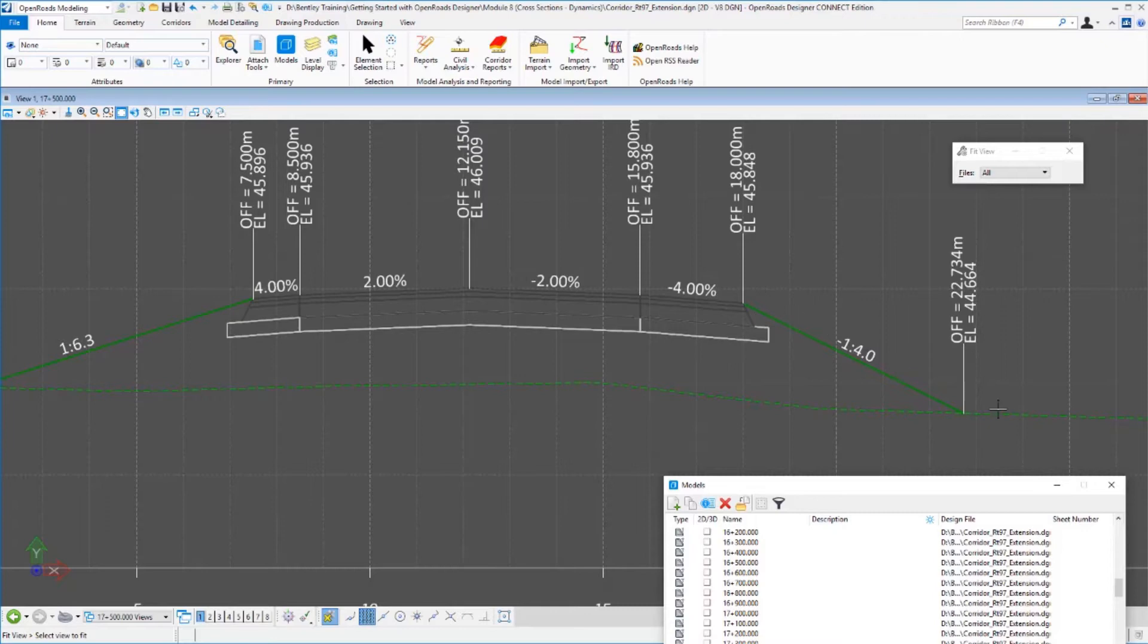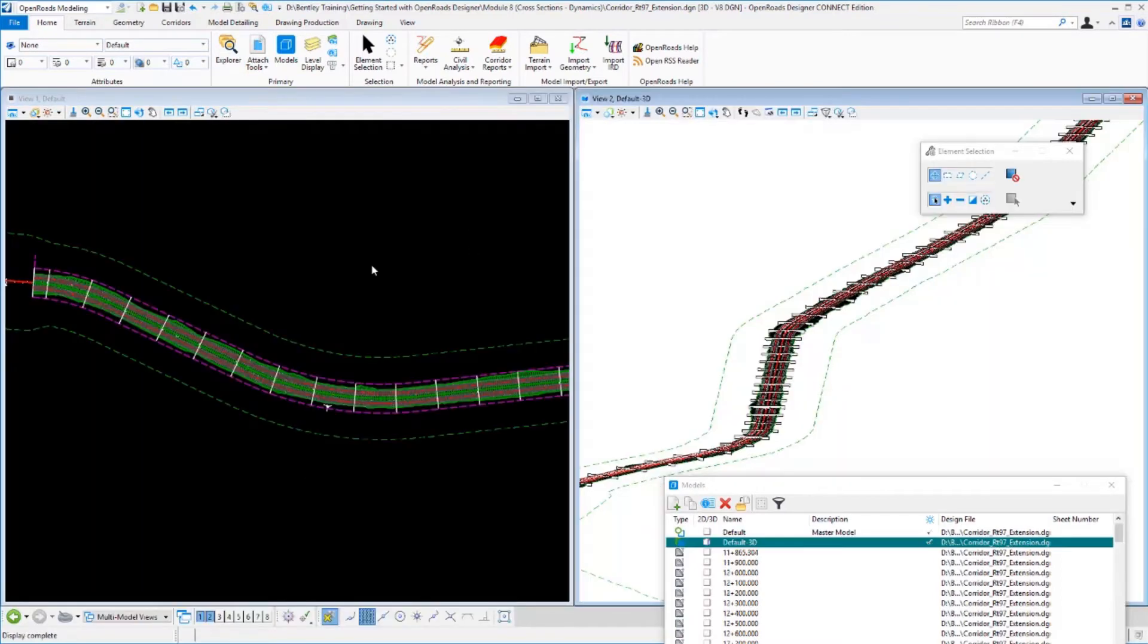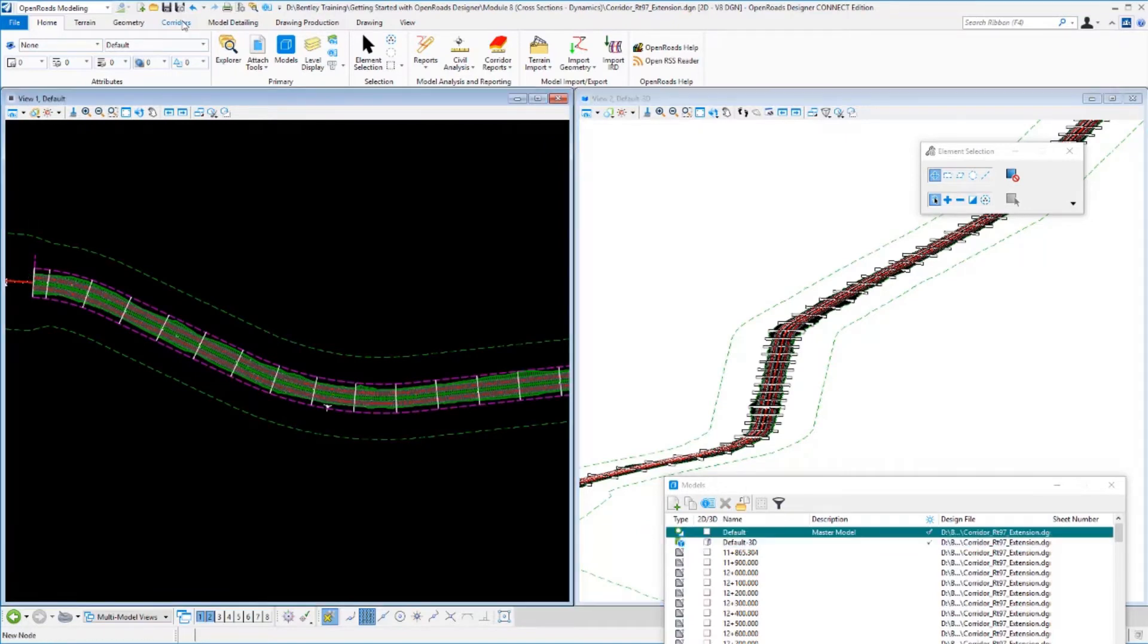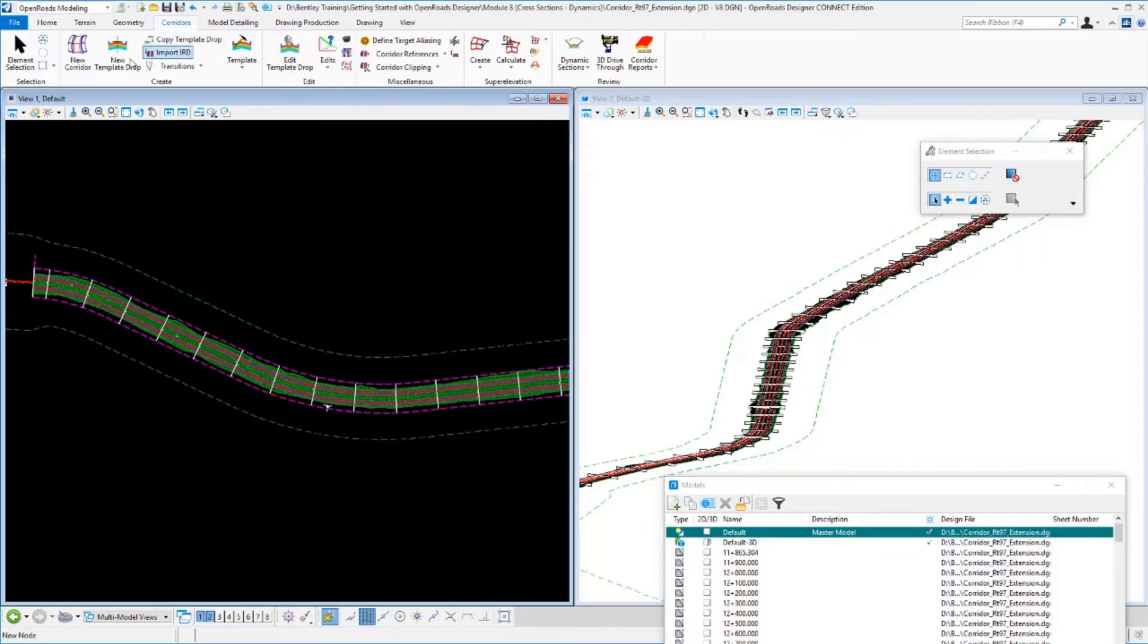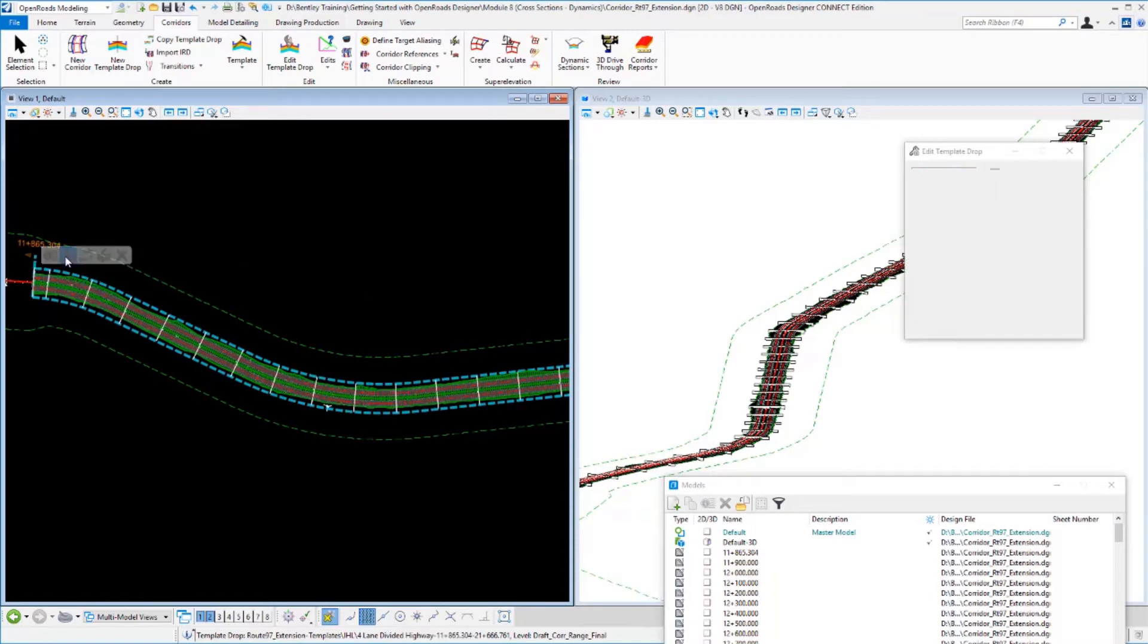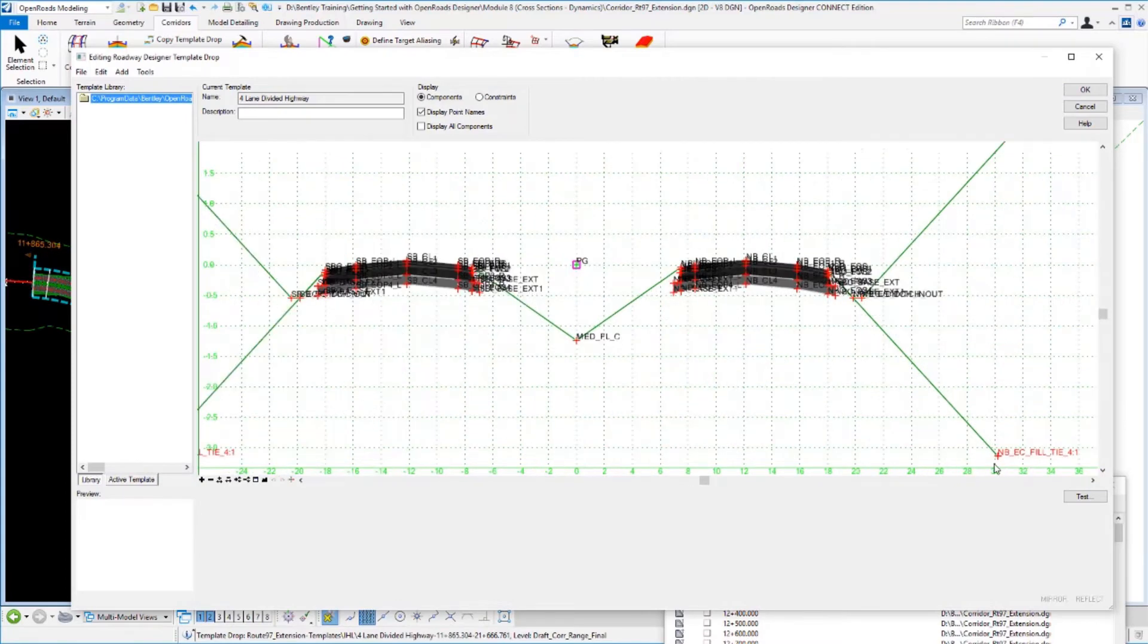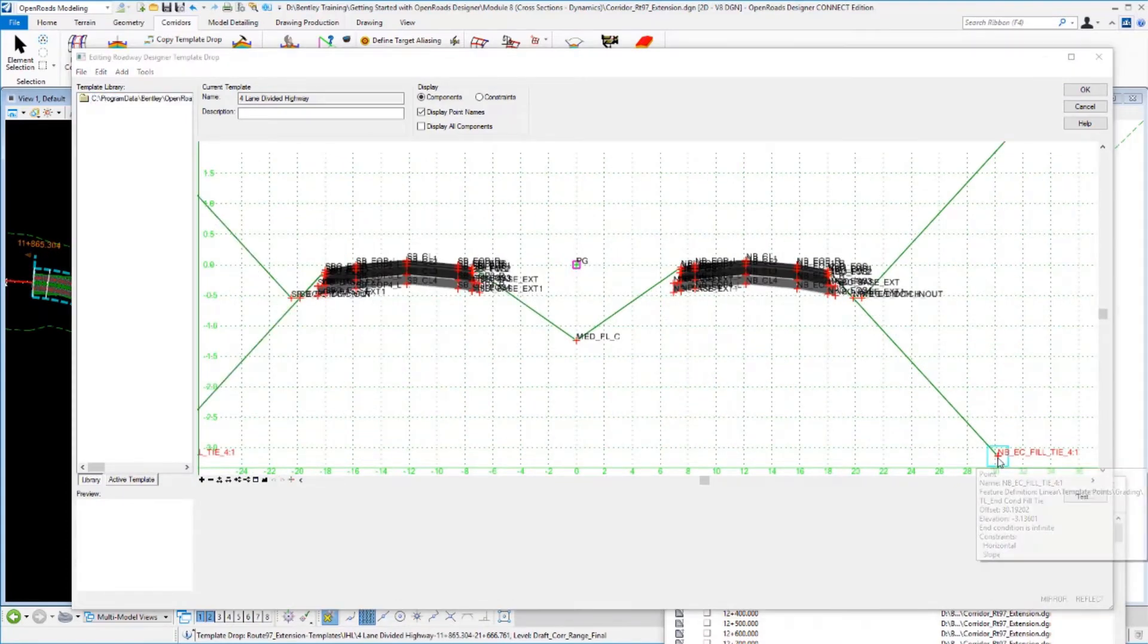What if this slope design changed? Let's go back to our main model and adjust our design. We'll look at our model and edit our template drop here. Let's edit that template drop so that on the right-hand side, that area we were looking at, this fill tie slope here.